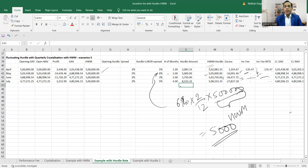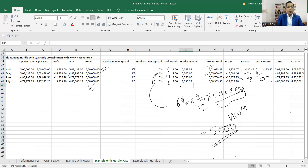Whenever at the end of the quarter there is no incentive fee accrued, the closing GAV and NAV will remain the same, incentive fee will be zero, and in that case the opening high watermark in the next quarter will remain as it is — because we take that high watermark and add the entire months of hurdle, as we have seen in previous examples.